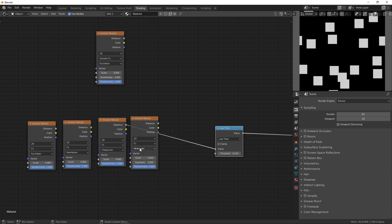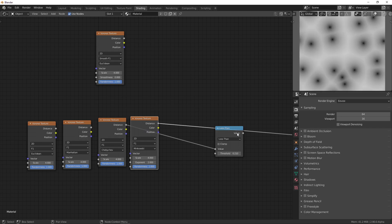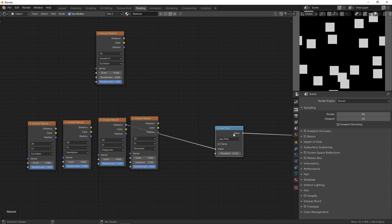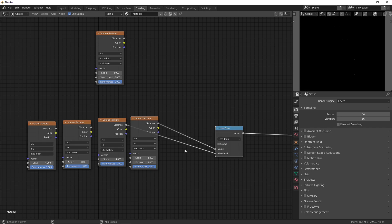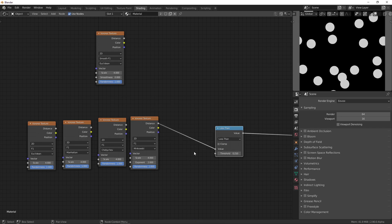And then the final one here, Minkowski, is just a generalization of these. And it lets you choose the exponent. So, let's plug this into here. Currently it's set to 2, which is the Euclidean distance. So, we get circles.